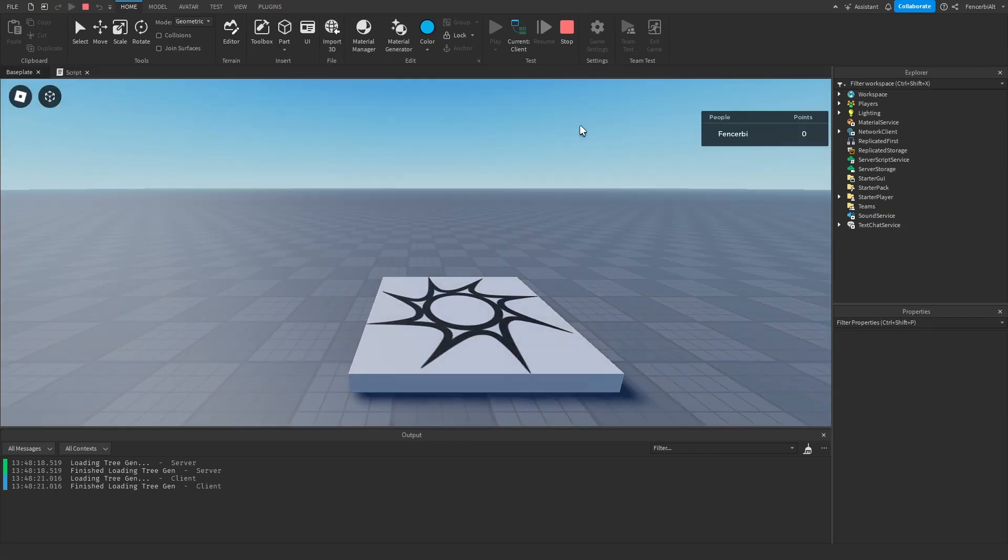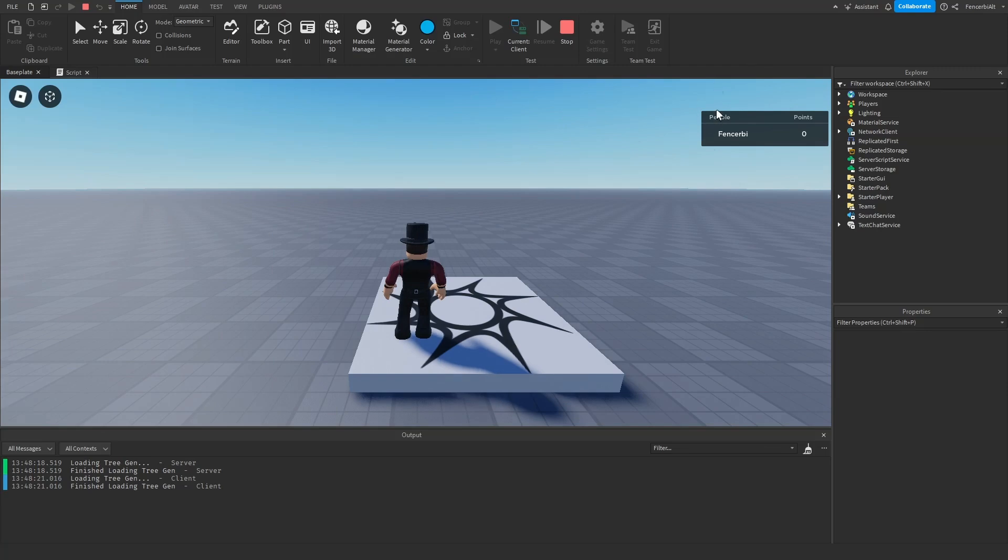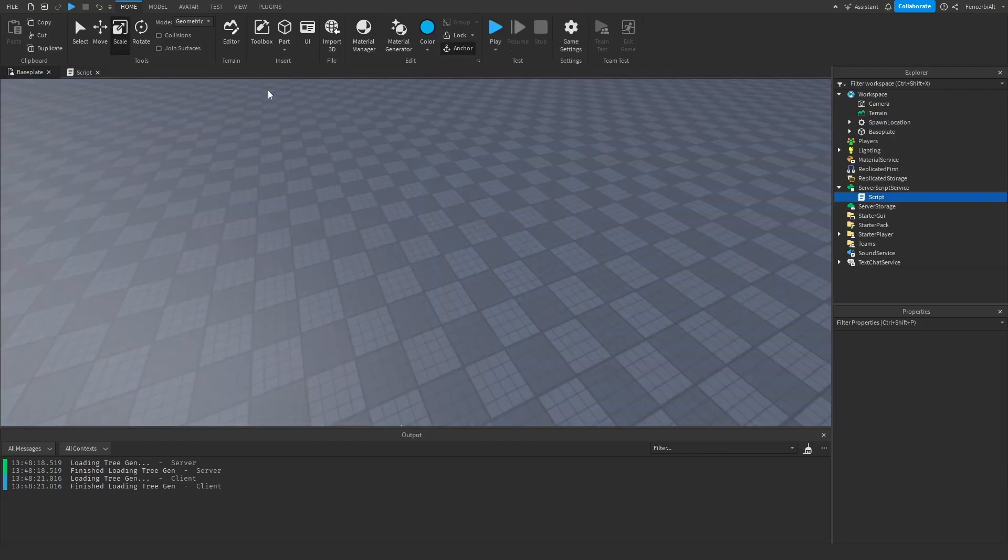So you can see that it does work. We have our leaderboard over here, we have the player's name and points zero. So now what I want to do actually is how about we add a part where when the player clicks on the part they get points.